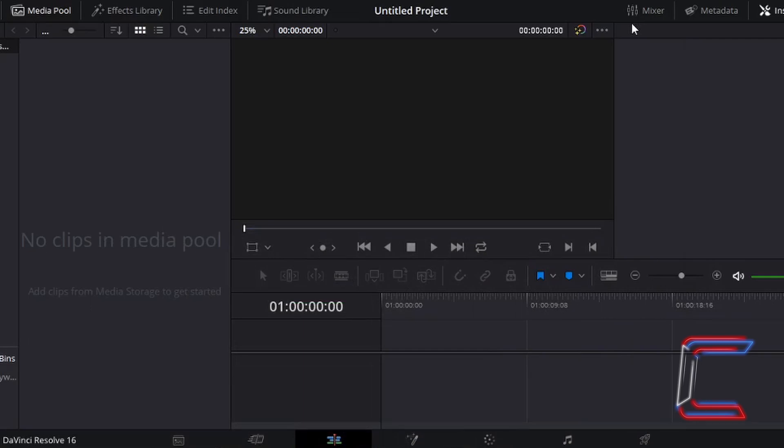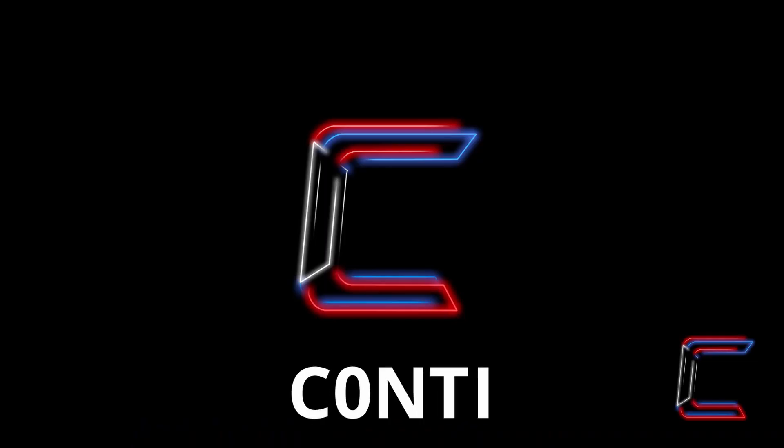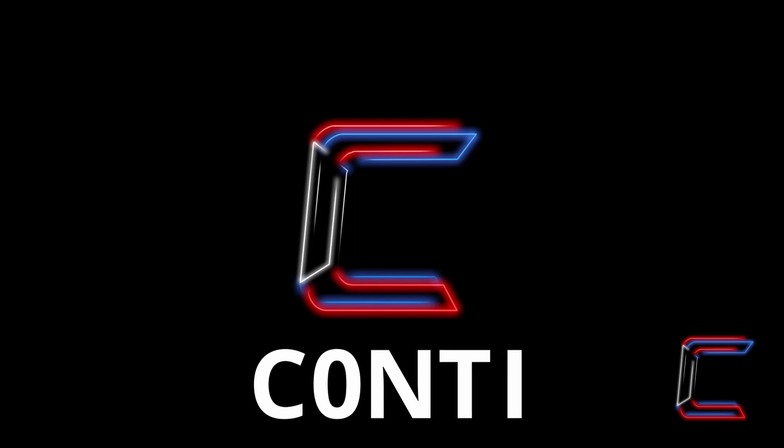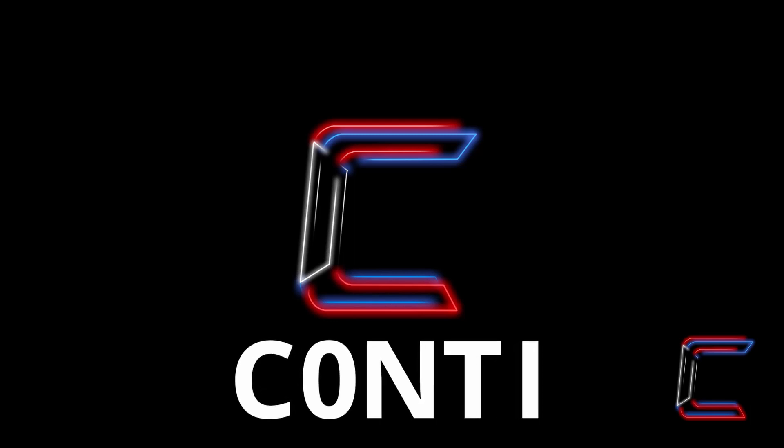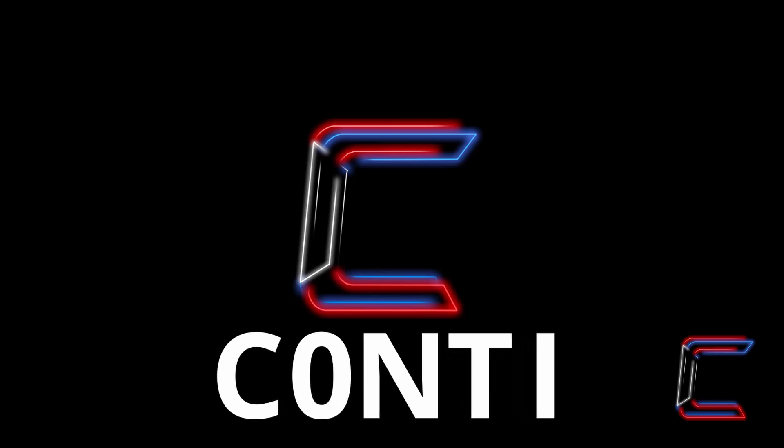What's going on everybody, it's Conti here with another video. How to add dramatic text to a video project in DaVinci Resolve 16.